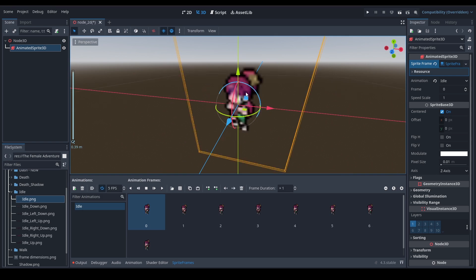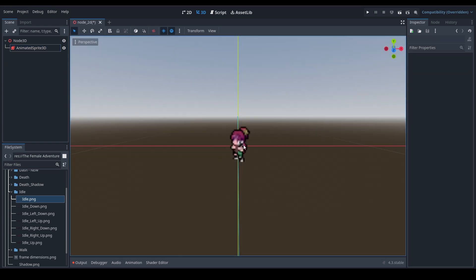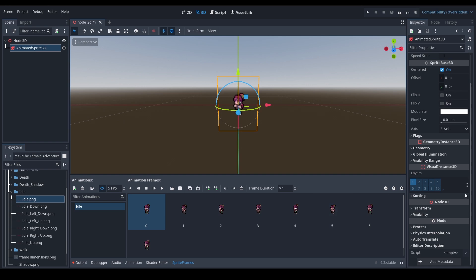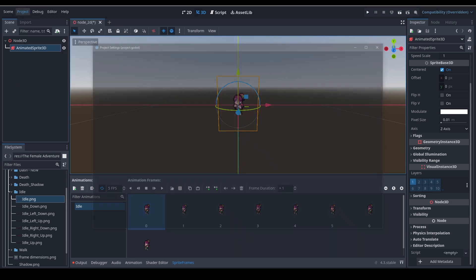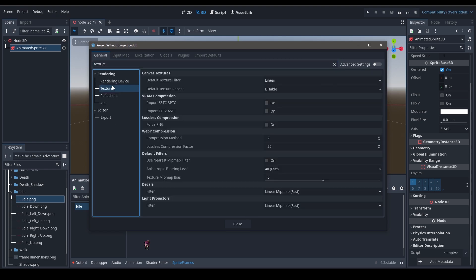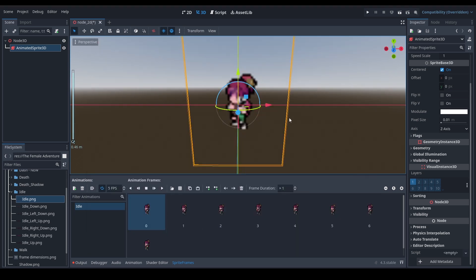You can see it looks blurry because it's in 3D space. In Animated Sprite 2D there's an option to change the texture rendering filter, but there isn't such an option here. Going into Project Settings under Textures and changing the Default Texture Filter — even if you change it to Nearest, it really doesn't matter. I've changed it to Nearest and it's still blurry.